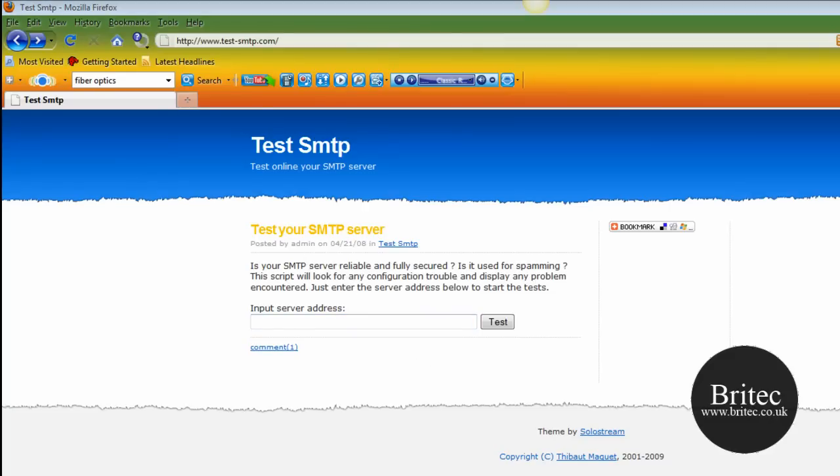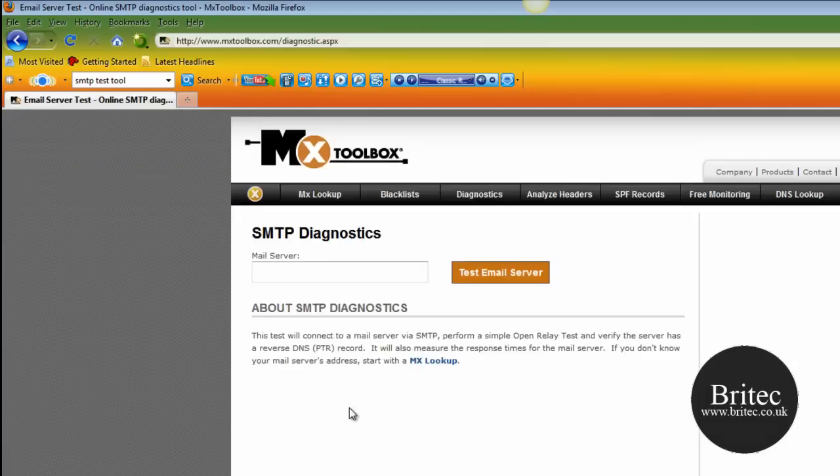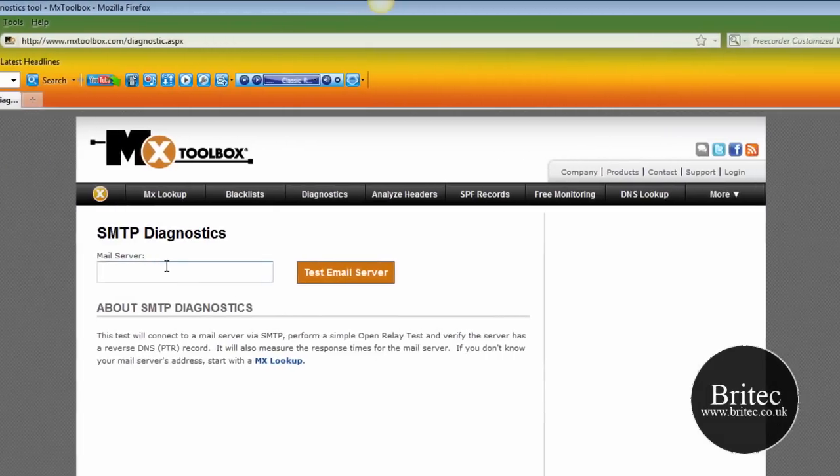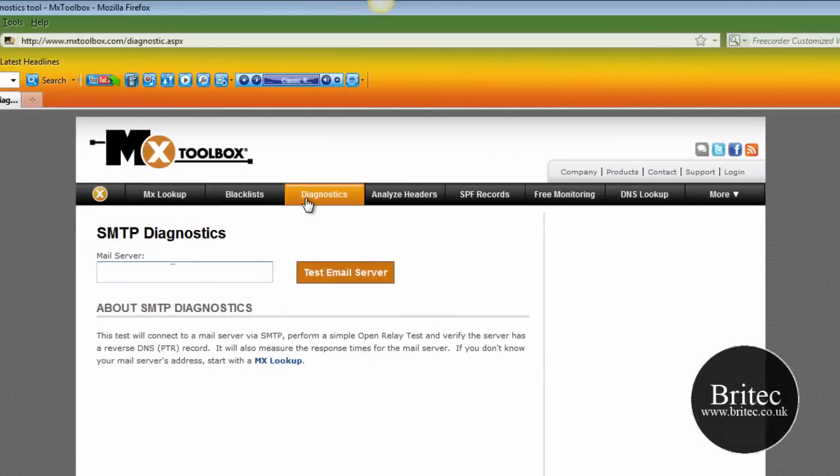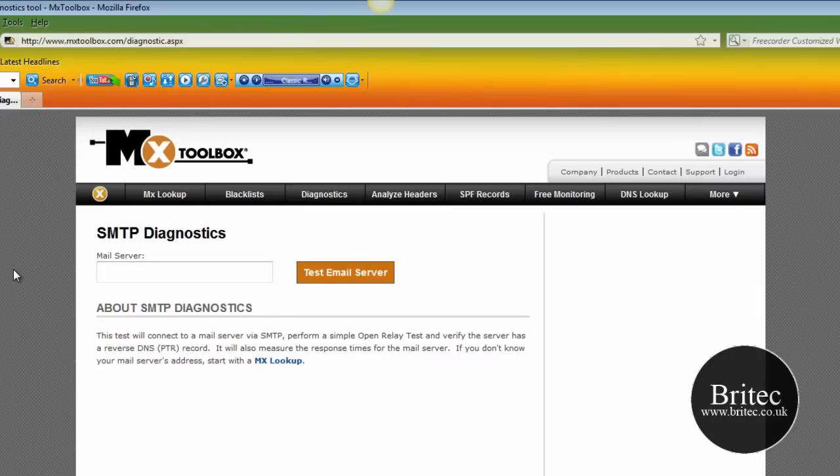And let's have a little look at the last one. This is another one I've come across and it's got MX lookup, blacklist and diagnostics. You just need to put stuff in there. So they're the actual sites that actually test your mail server.